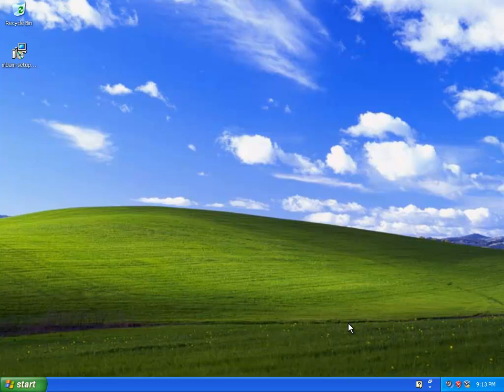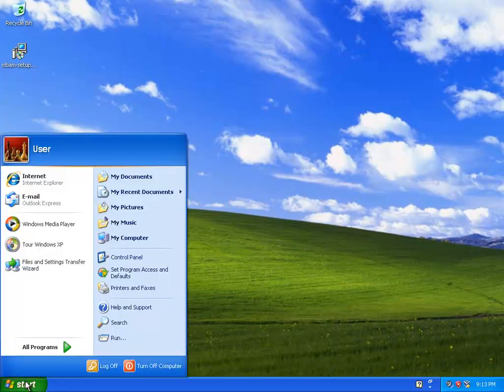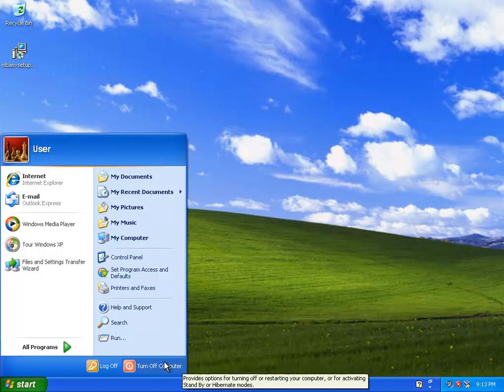Those are usually really good signs of having a virus, so the first thing you want to do if you see anything like that happen is just shut down your computer and go into safe mode. This will allow you to fix the virus because in safe mode it won't be allowed to run.